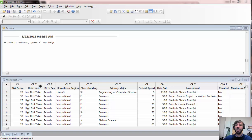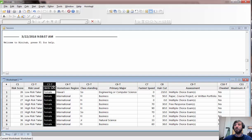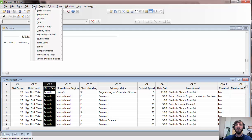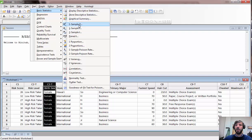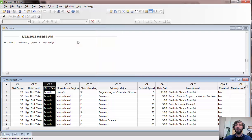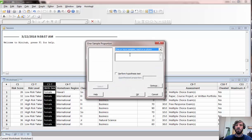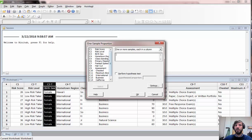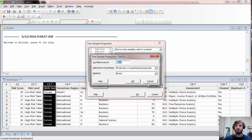To begin, let's talk about how to do a confidence interval for a single proportion. This could be useful if we were interested in estimating the population proportion of females at Pacific, assuming this is a random sample of Pacific students. That variable is listed in column C3 of our spreadsheet. To compute a confidence interval, go to Stat > Basic Statistics > 1 Proportion. Select the variable you'd like to use, and under Options, use the normal approximation instead of the exact method, since that's the method we used in class. You can also adjust the confidence level there.